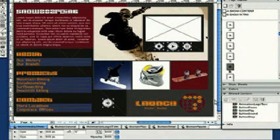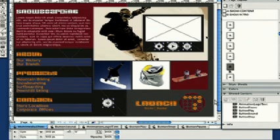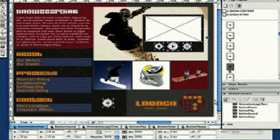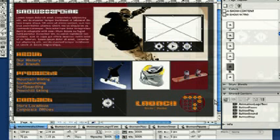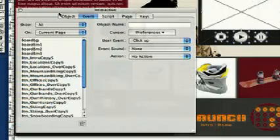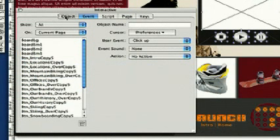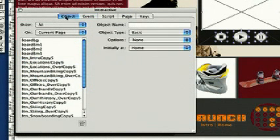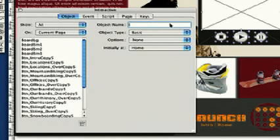Our next step is to create a video object as well as buttons that will control the video. First, we select a picture box, then open the Interactive Palette's Object tab to create a new interactive object. By typing in a name, we create a new object. We'll call it Video Snowboarding.